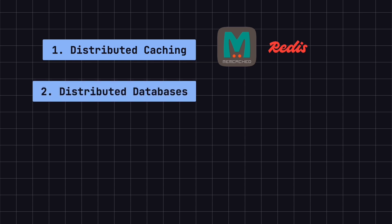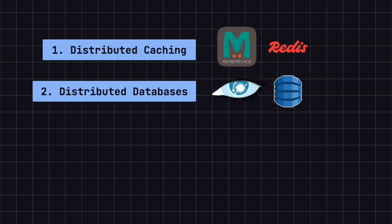2. Distributed databases. In databases like Cassandra and DynamoDB, consistent hashing helps distribute data evenly across multiple nodes. When nodes fail or new ones are added, only a small amount of data needs to be reassigned, reducing the load on the system.